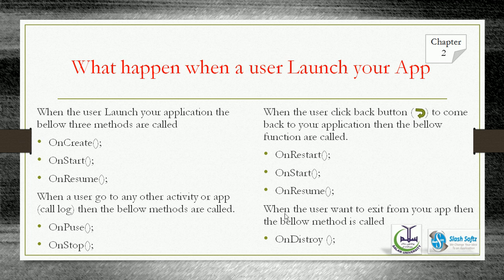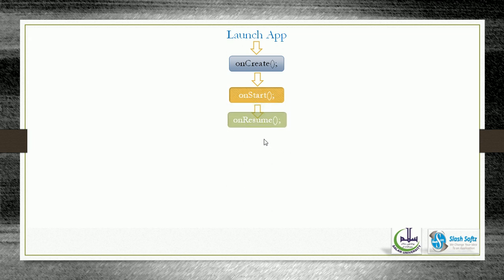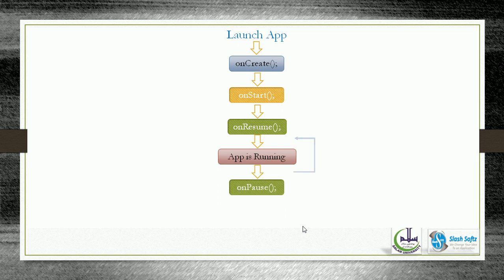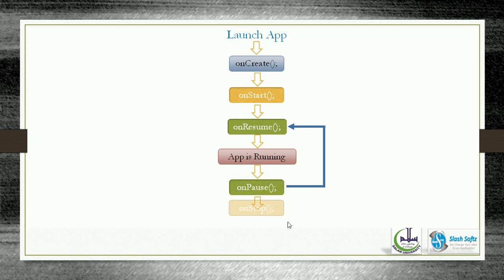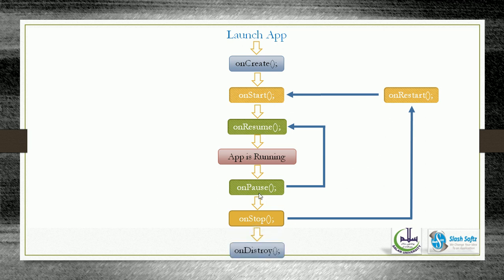For example, if you have a message and notification and you click on it to read the message, then onPause and onResume are called. If you want to use another app, onStop, onRestart and onResume are called. Destroy means that you want to completely close the app.